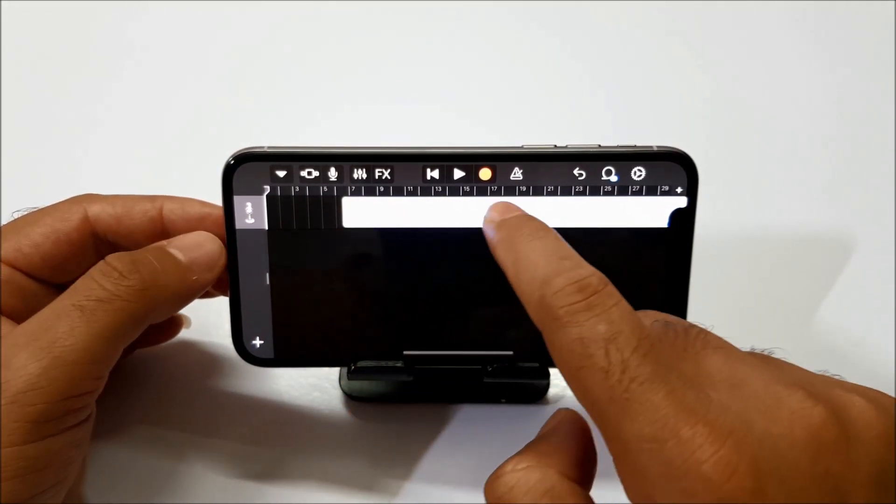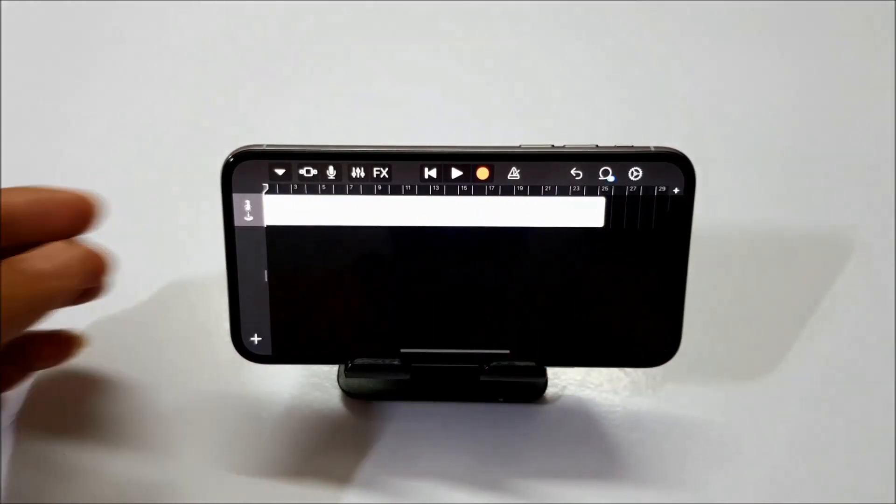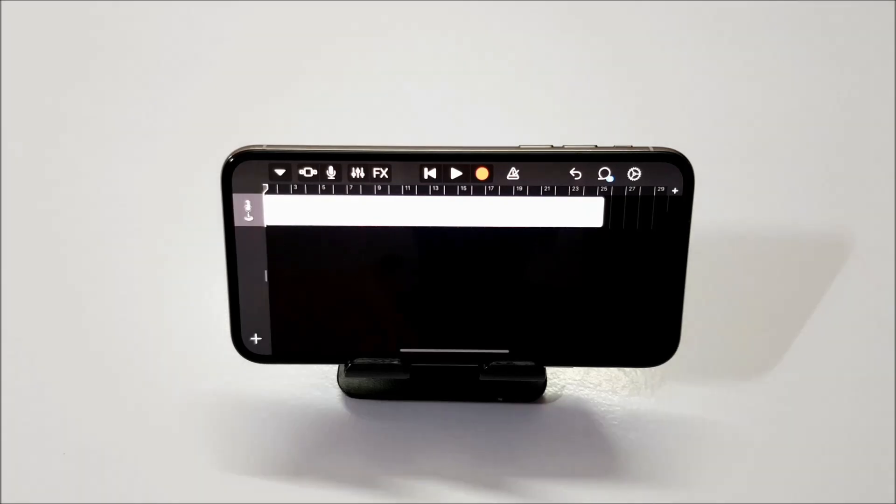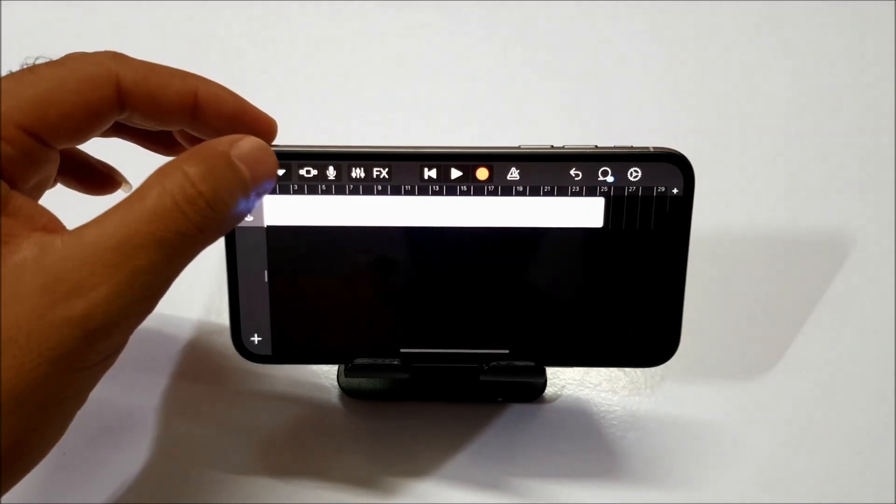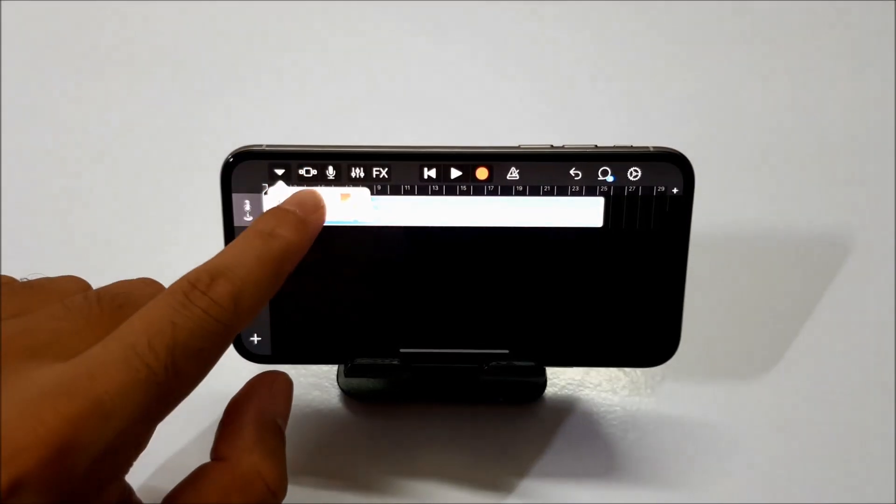So once you are done with that, make sure that you drag it to the starting point of this timeline. And once you are done, click on this first down arrow icon. And select my songs.